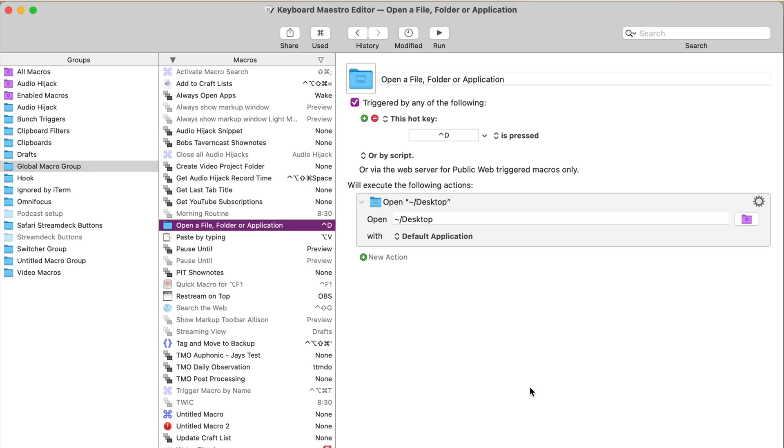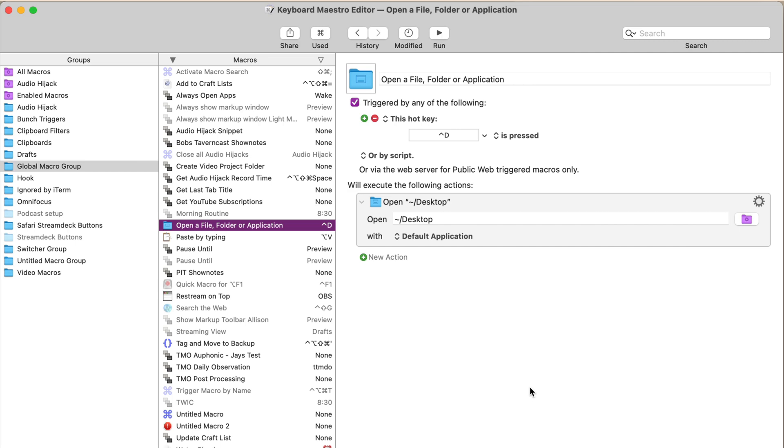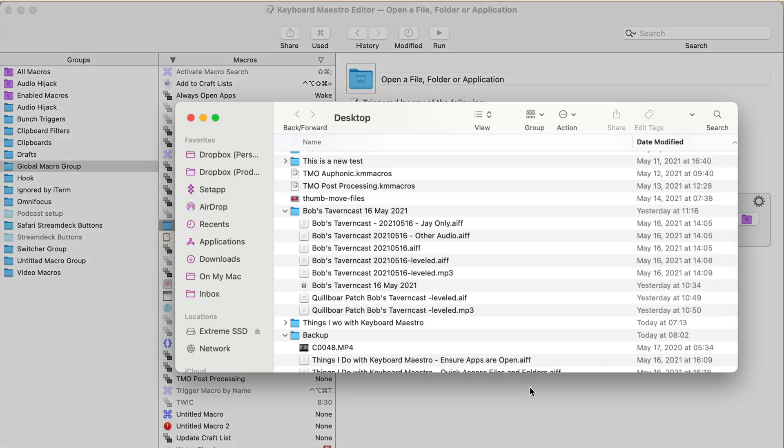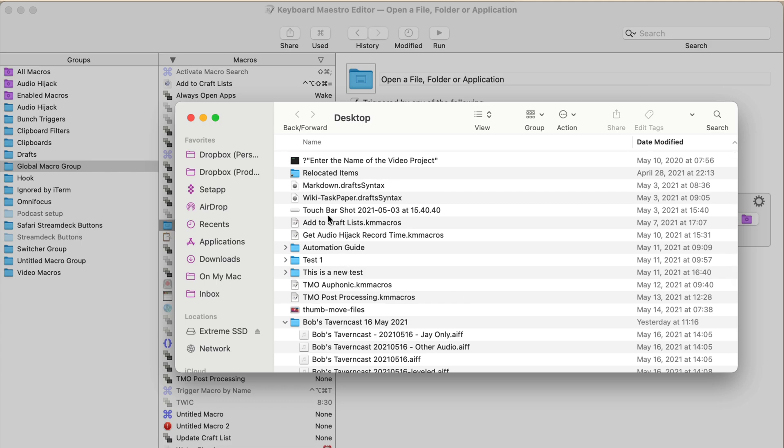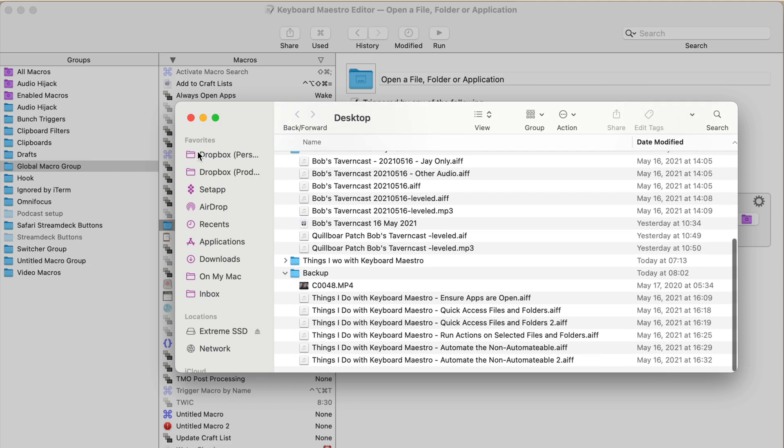I actually do keep a lot of files on my desktop and use that as a staging area for Hazel and other workflows to kind of do their thing. So often if I'm looking for something, it's just hit control D and then the desktop opens and you can see the wild mess that's in there now.